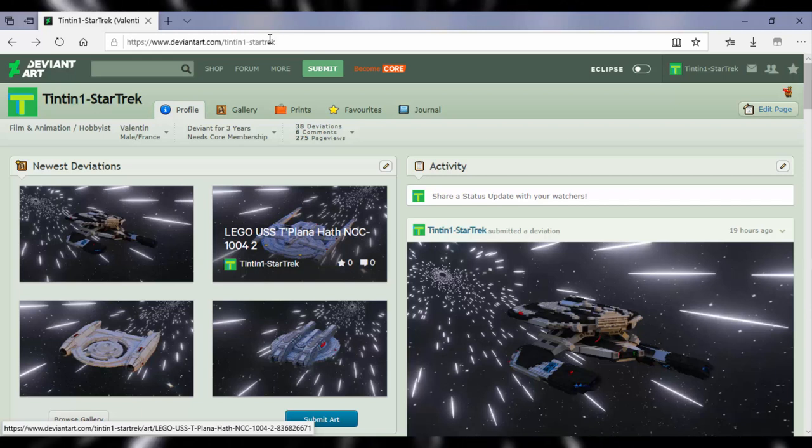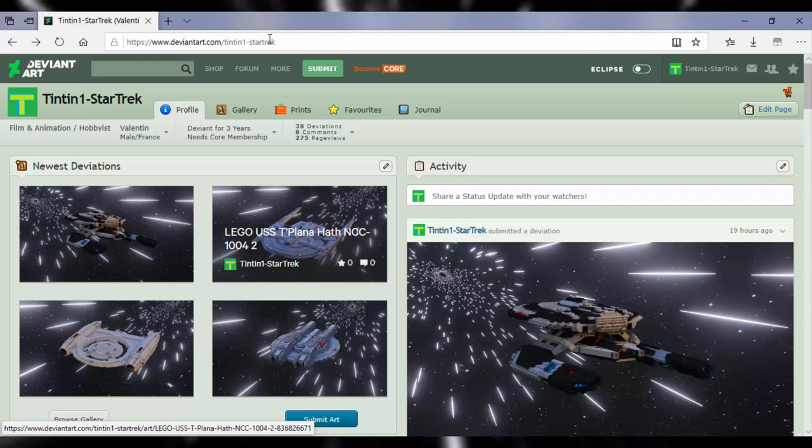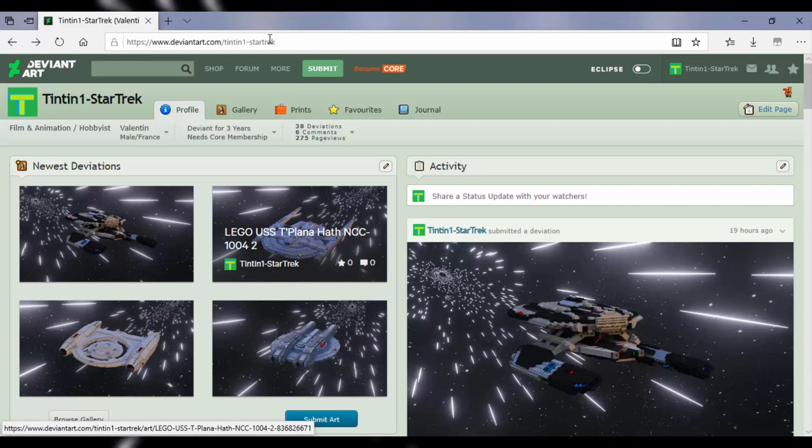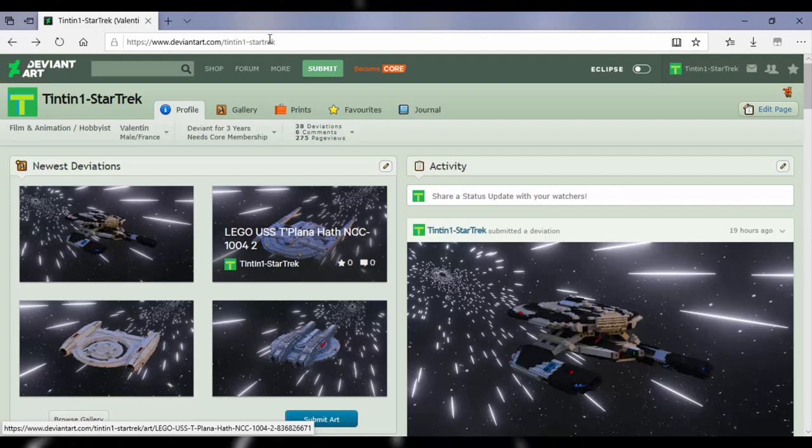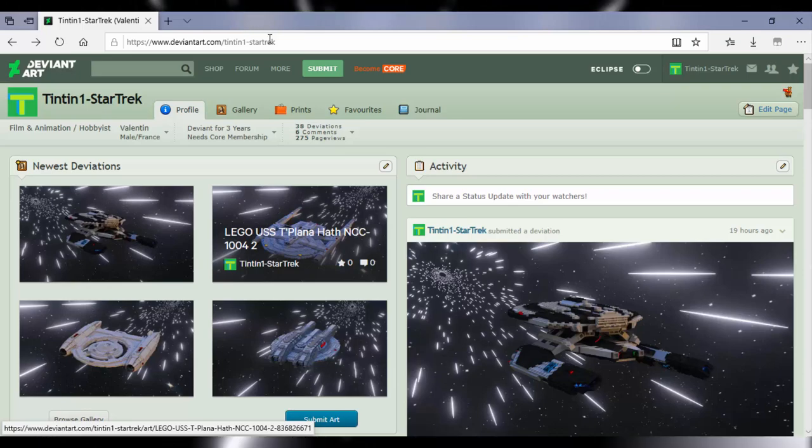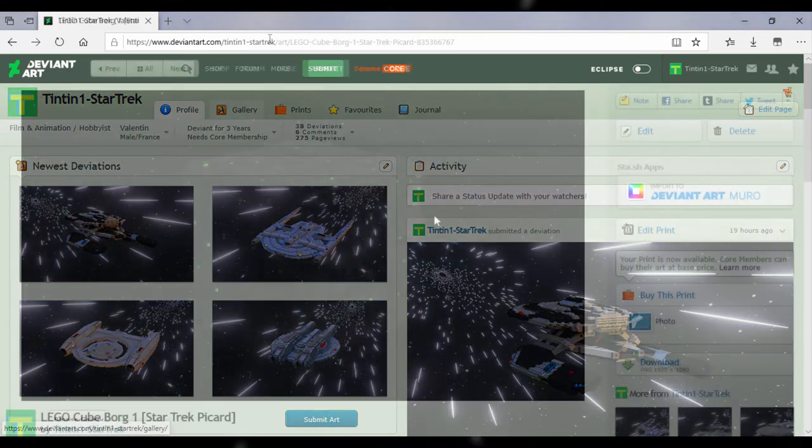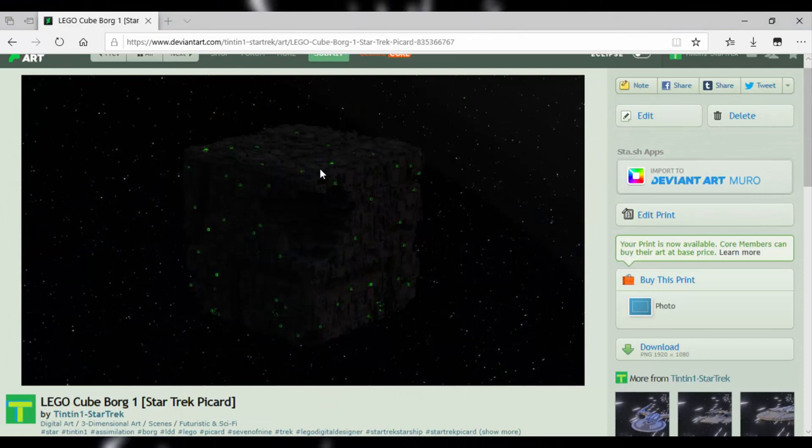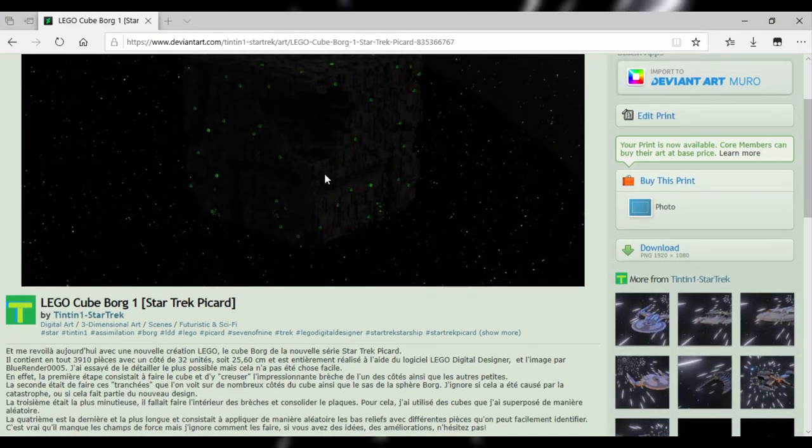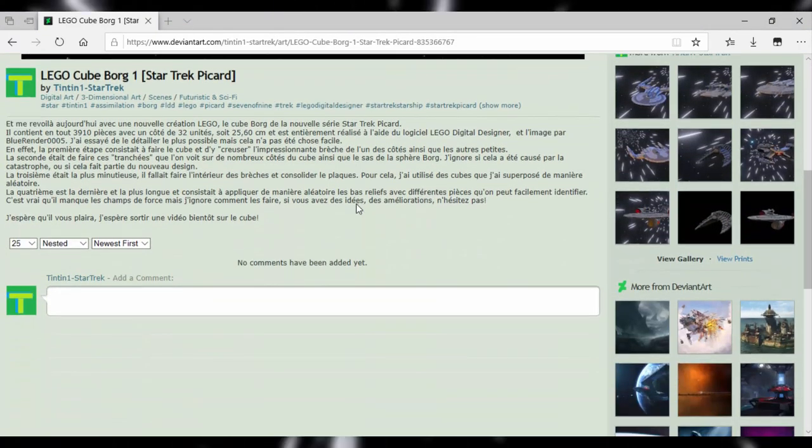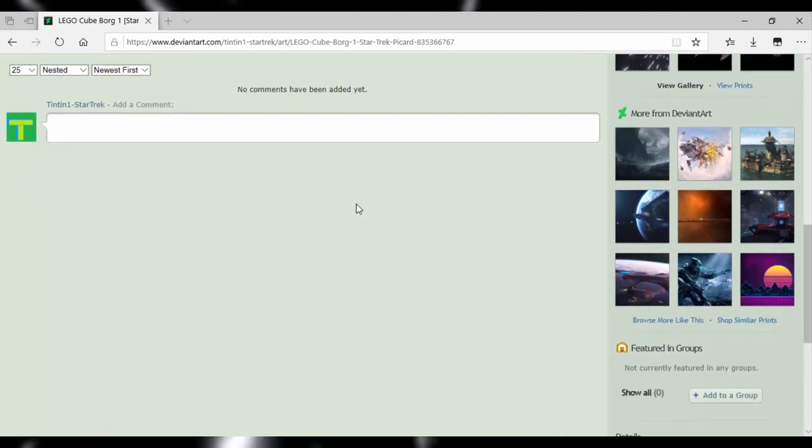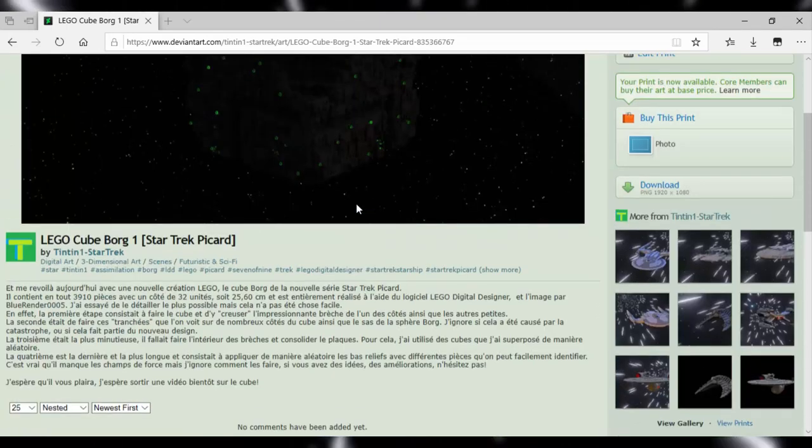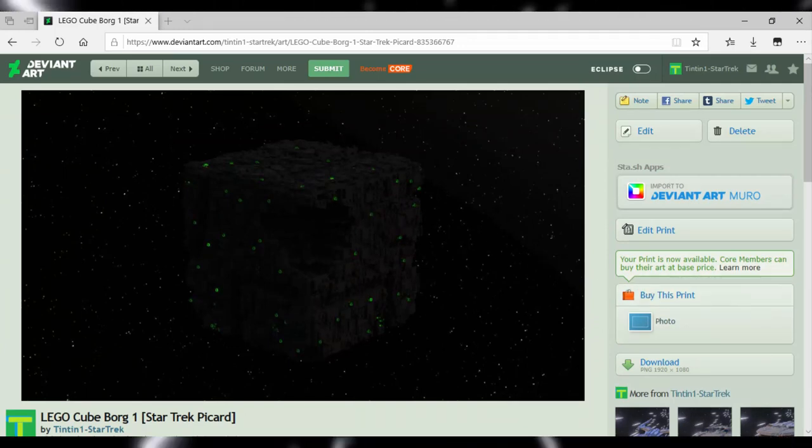It's useful because there are often news about some constructions that have been requested. For example, right now it's the vessel Arctic One assimilated from the series Star Trek Enterprise, the episode Regeneration. I can post images to show the advancement of my work to know what you think, or even work that is finished.